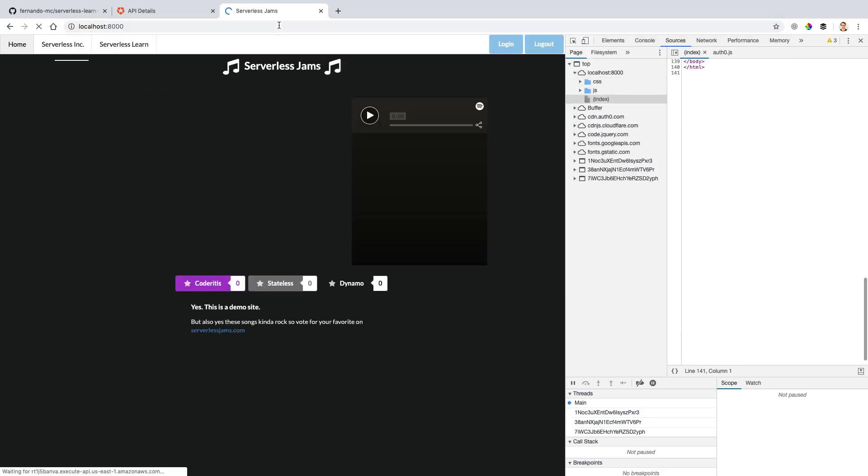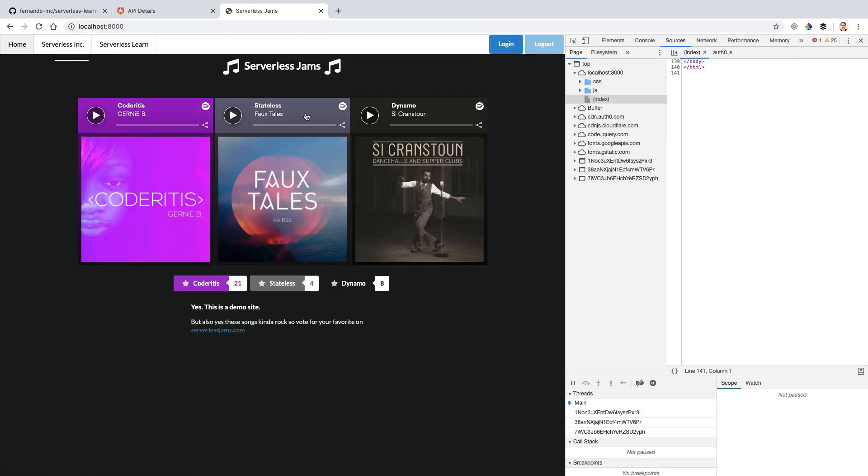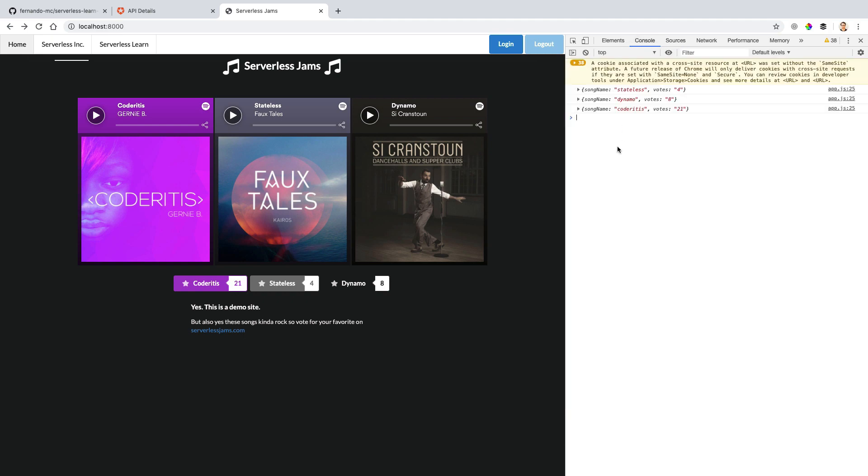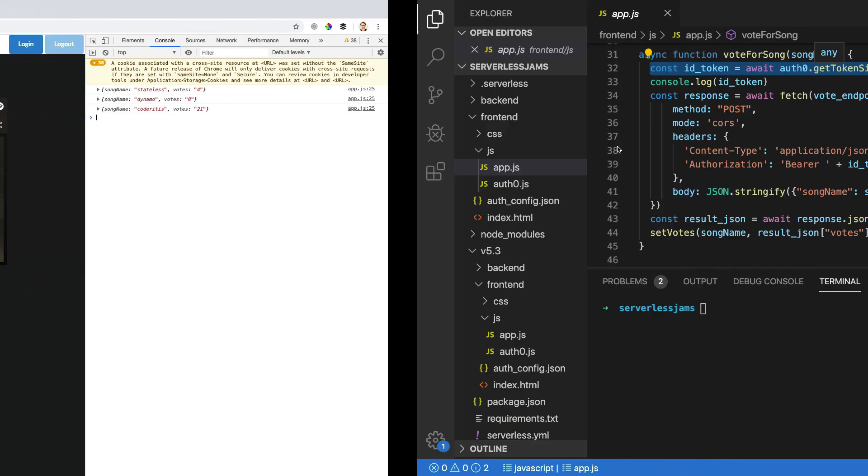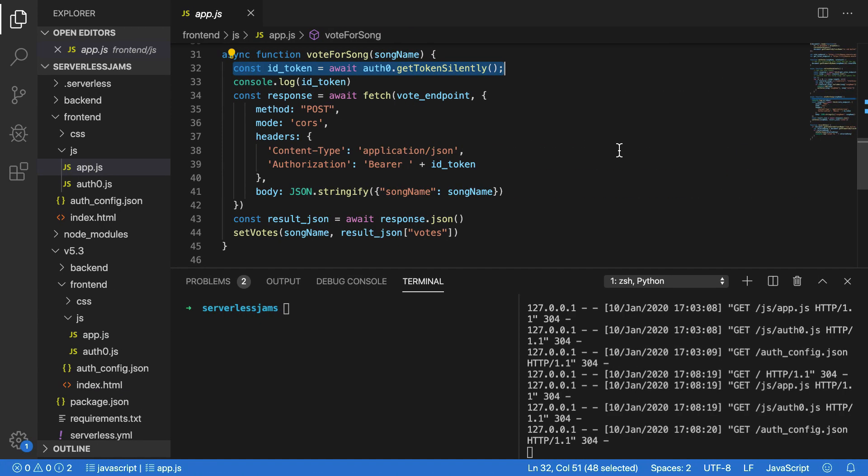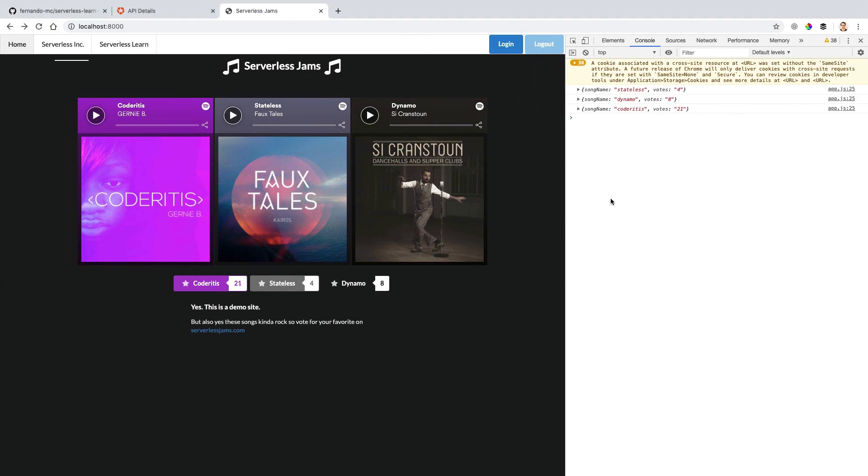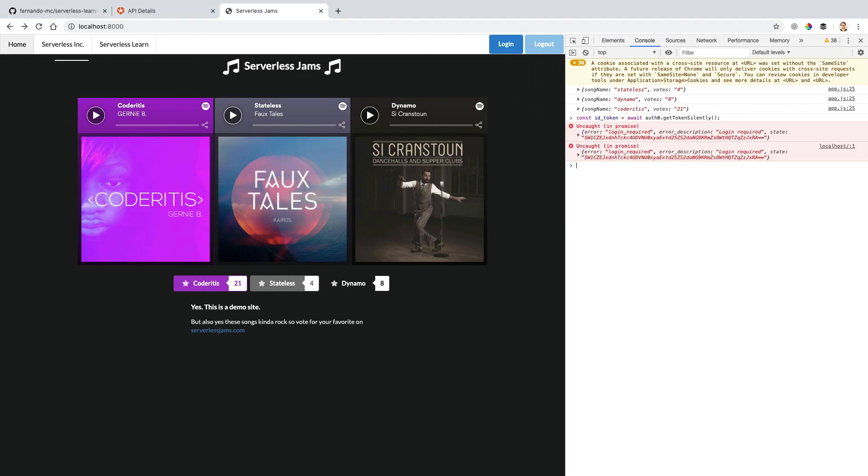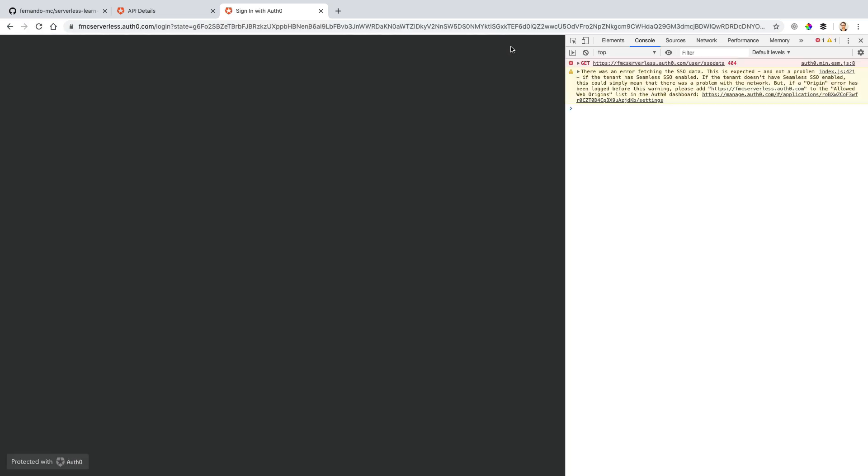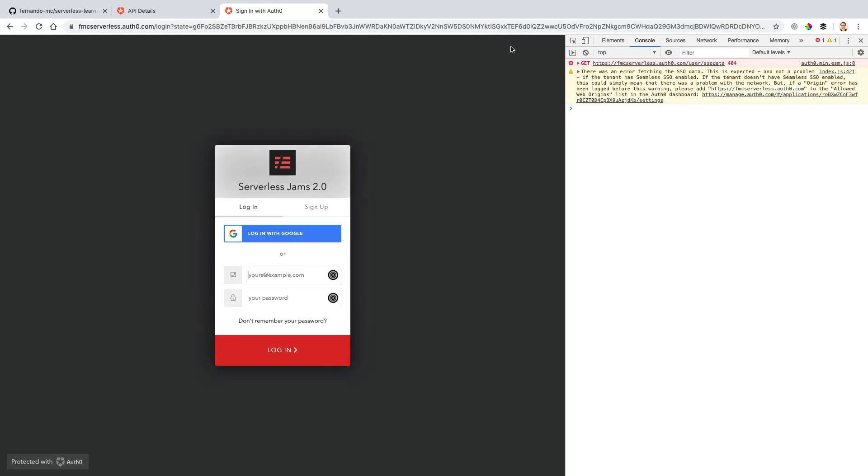And this should load the locally running version of this application. So now let's go to the console here and let's test out a line of our code actually, where we use the ID token as the results of the get token silently method of the Auth0 client that we create in our frontend. So I'm going to go here and paste that in. And it looks like currently it doesn't work. The reason for this is because login is required for us to actually use this method. So let's go through that process really quick and press login.